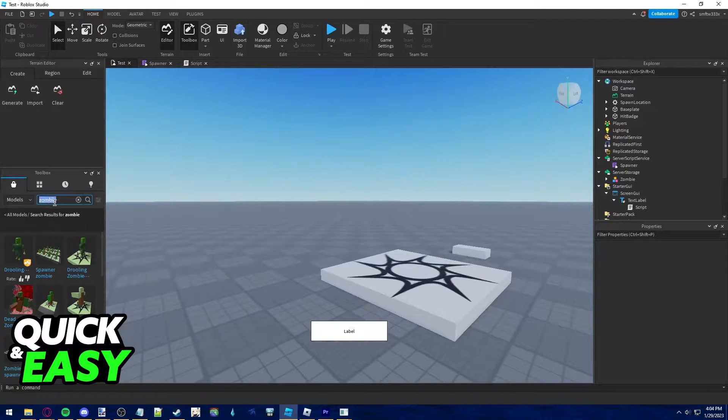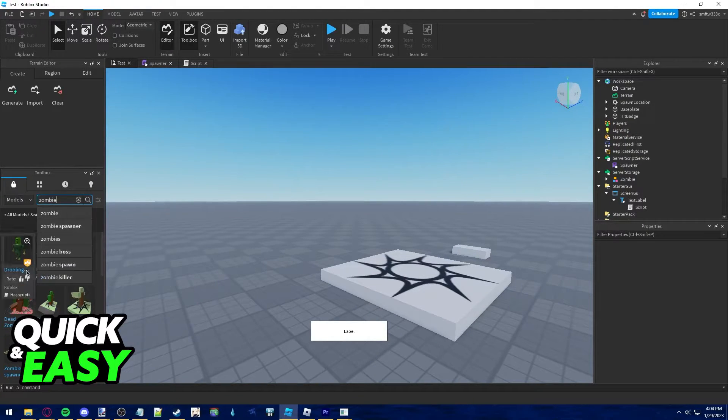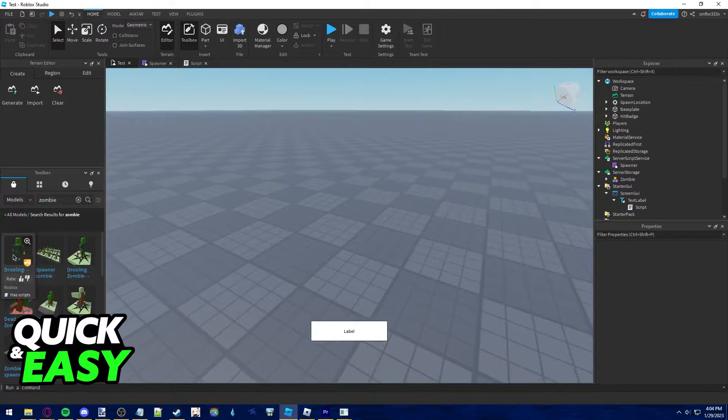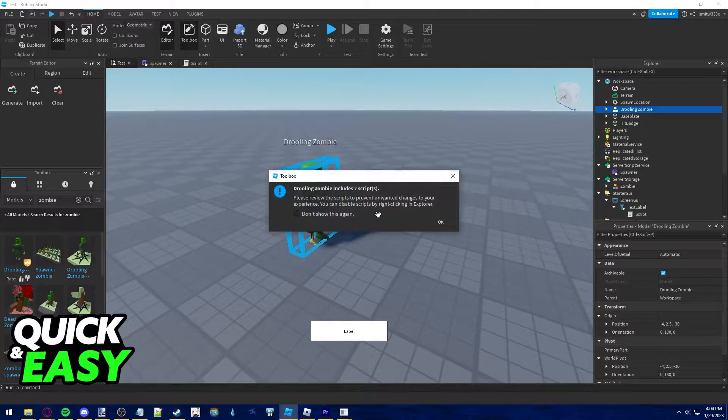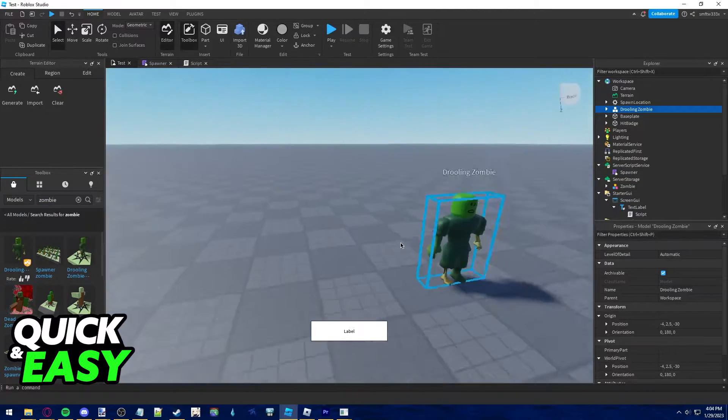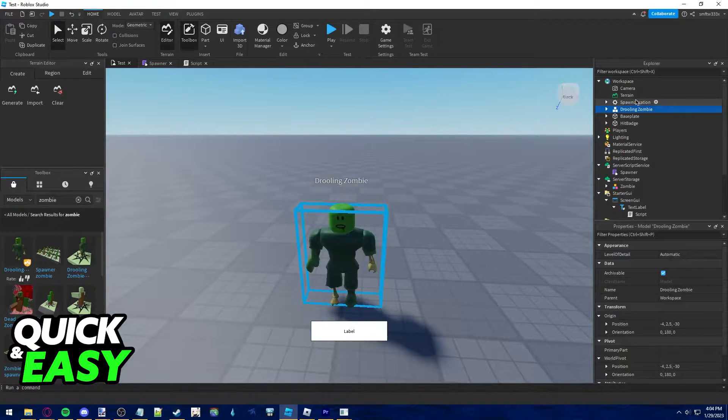First, get a zombie model from the toolbox at the left side of the screen. I recommend using this drooling zombie, as it's very easy to use and it looks very good.